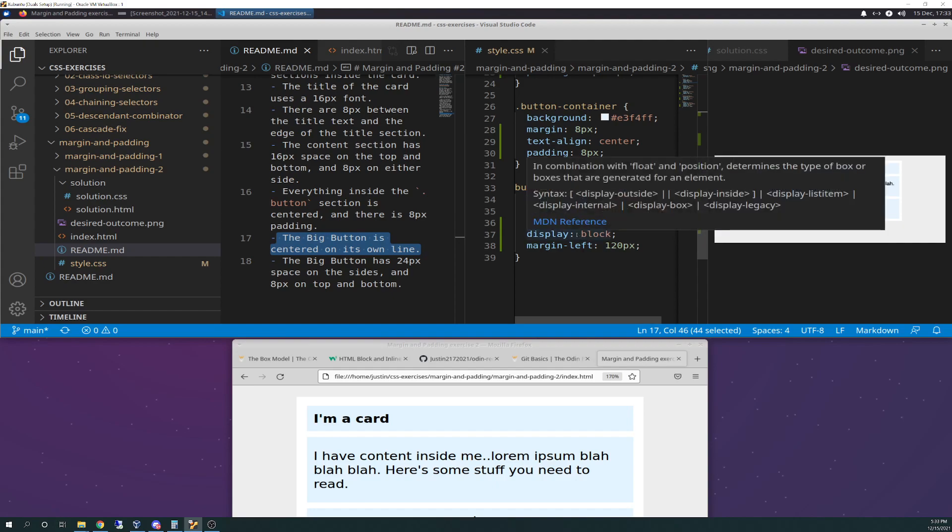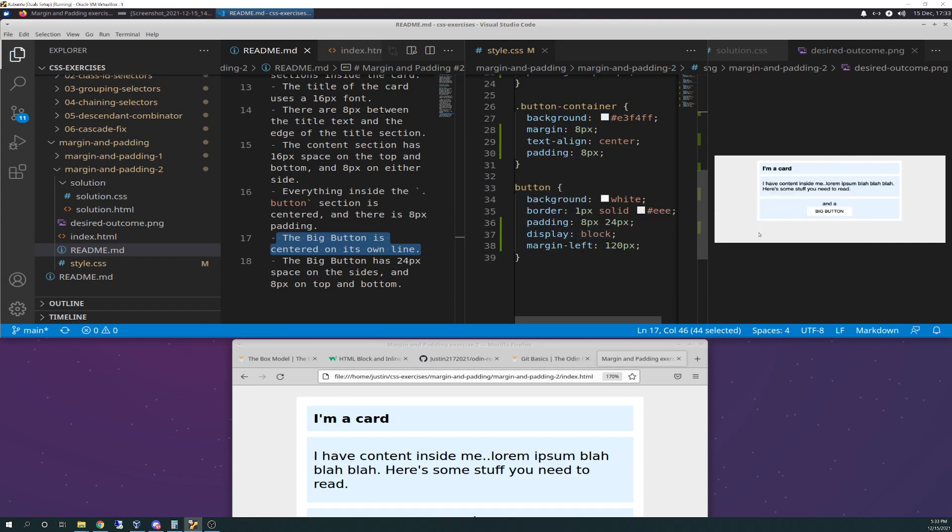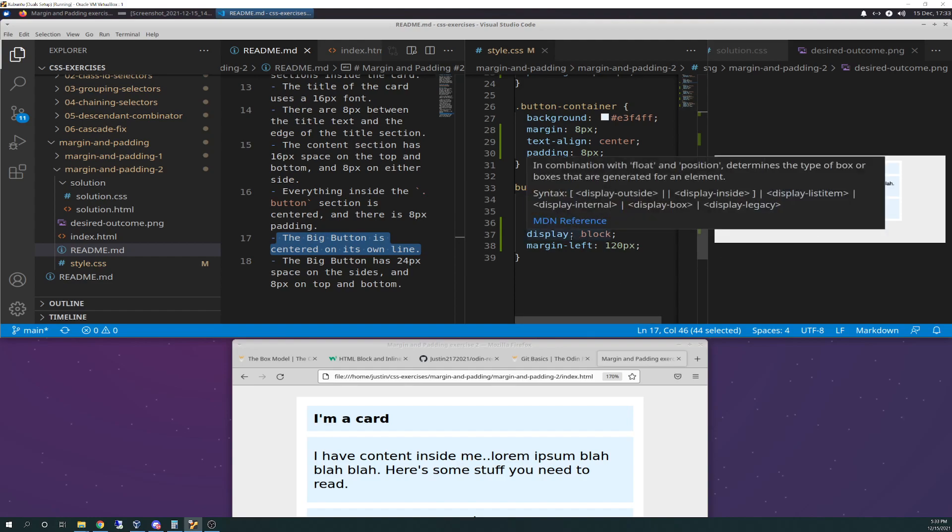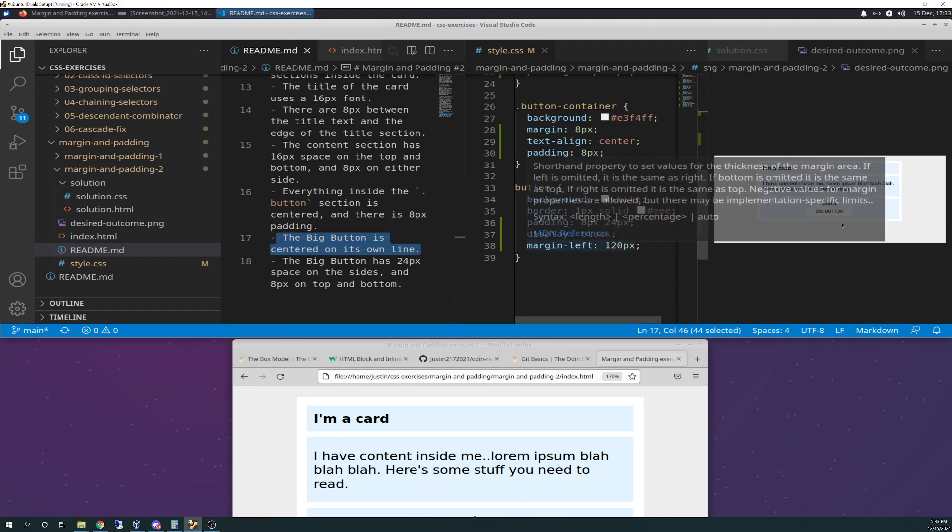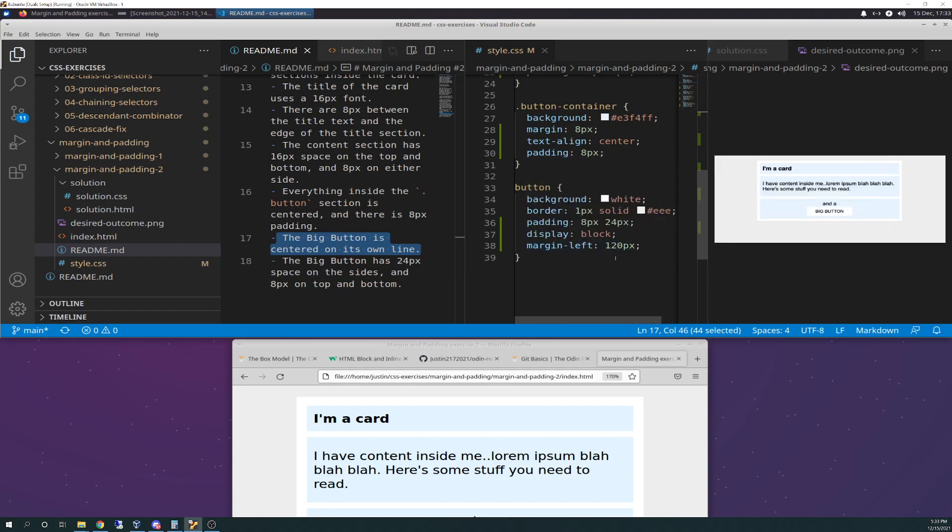So I didn't have that before in there, and essentially my button was stuck up here after the and a, and it was like all in one line. And I was just struggling on trying to figure that out. And so I finally figured that out, that I needed to define this as a display block. And then that finally moved down, but it moved down all the way over here.